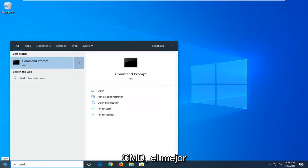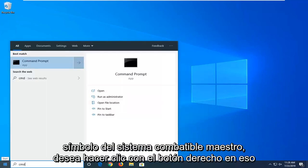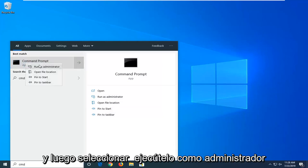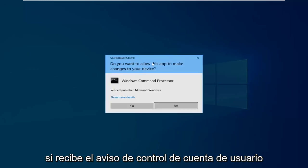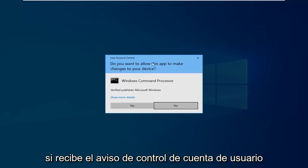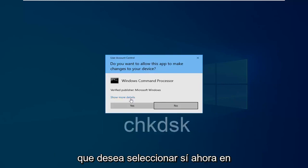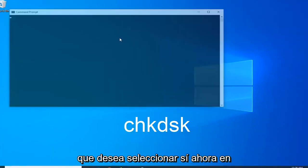Best match to come back with command prompt. You want to right click on that and then select run as administrator. If you receive a user account control prompt, you want to select yes.